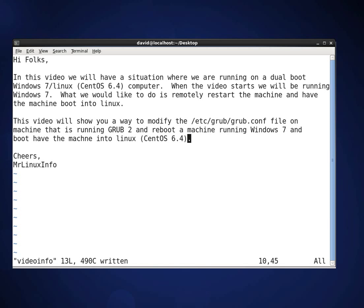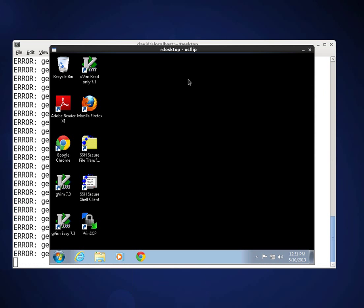What we would like to do is to be able to remotely restart the machine and have the machine boot into Linux. This video will show you a way to modify the grub.conf file on a machine that is running GRUB 2 and reboot a machine that is currently running Windows 7 and have the machine boot up into Linux which will in our case be CentOS 6.4. Let's see how it goes here and get started.